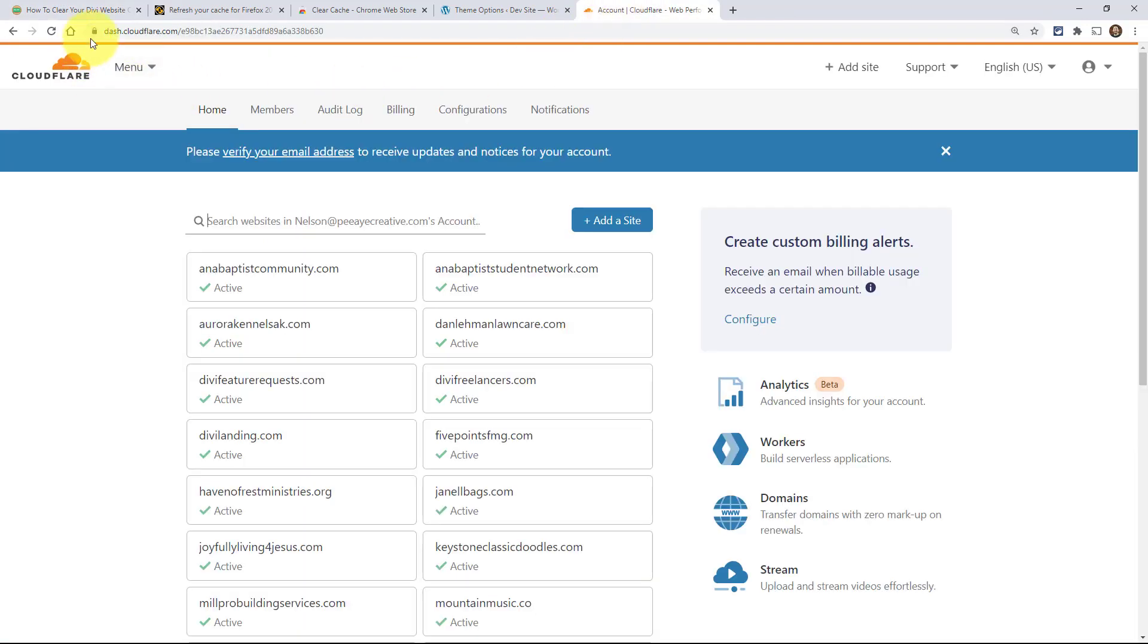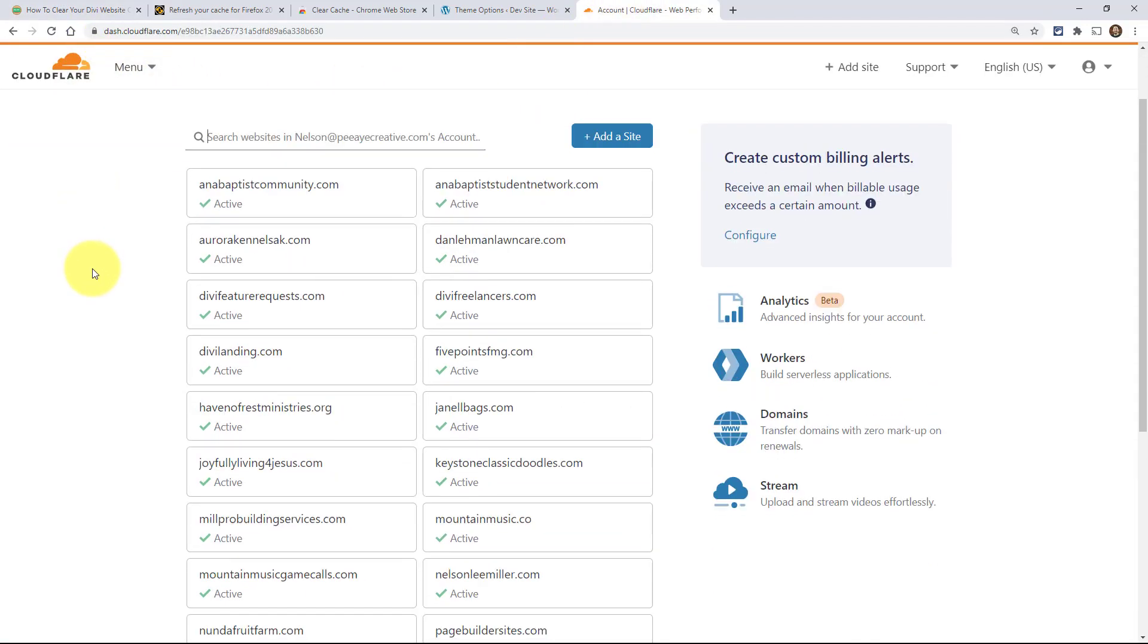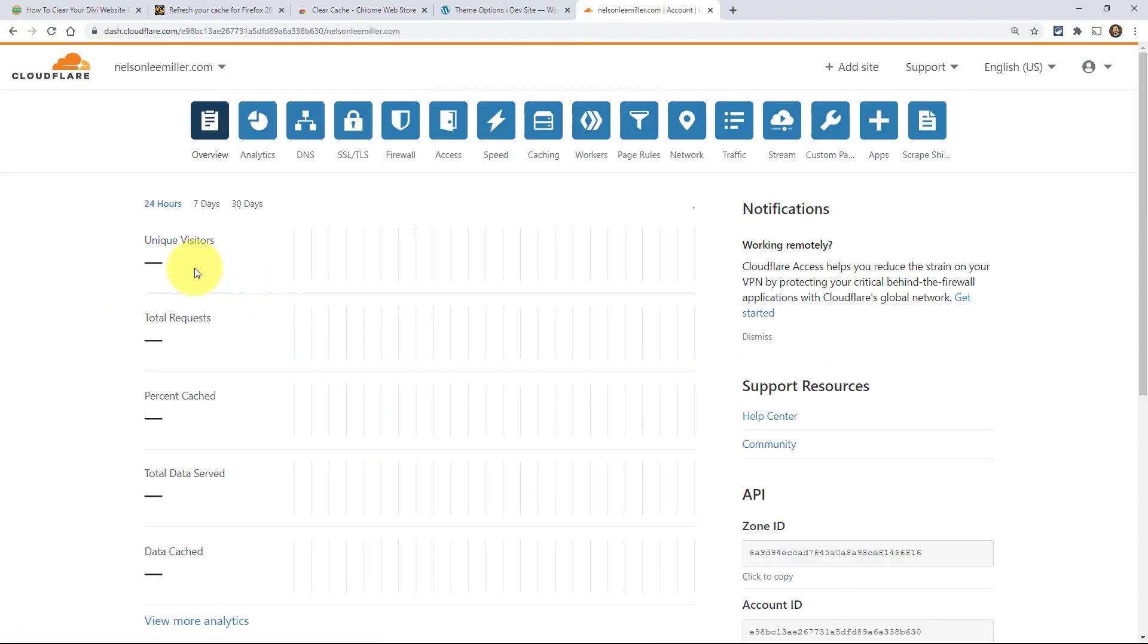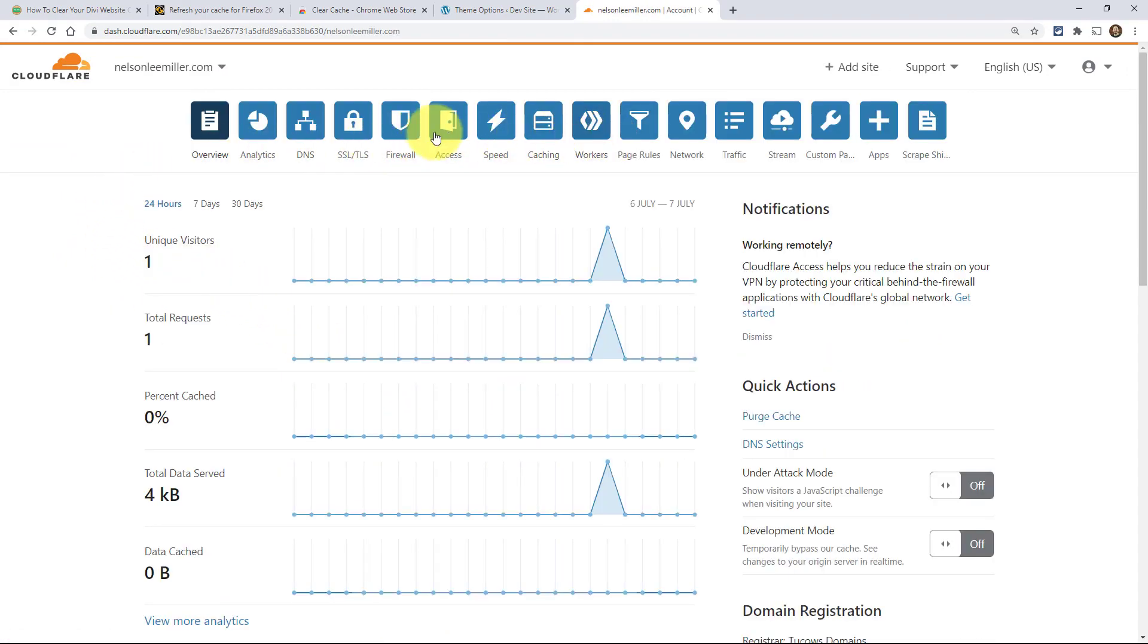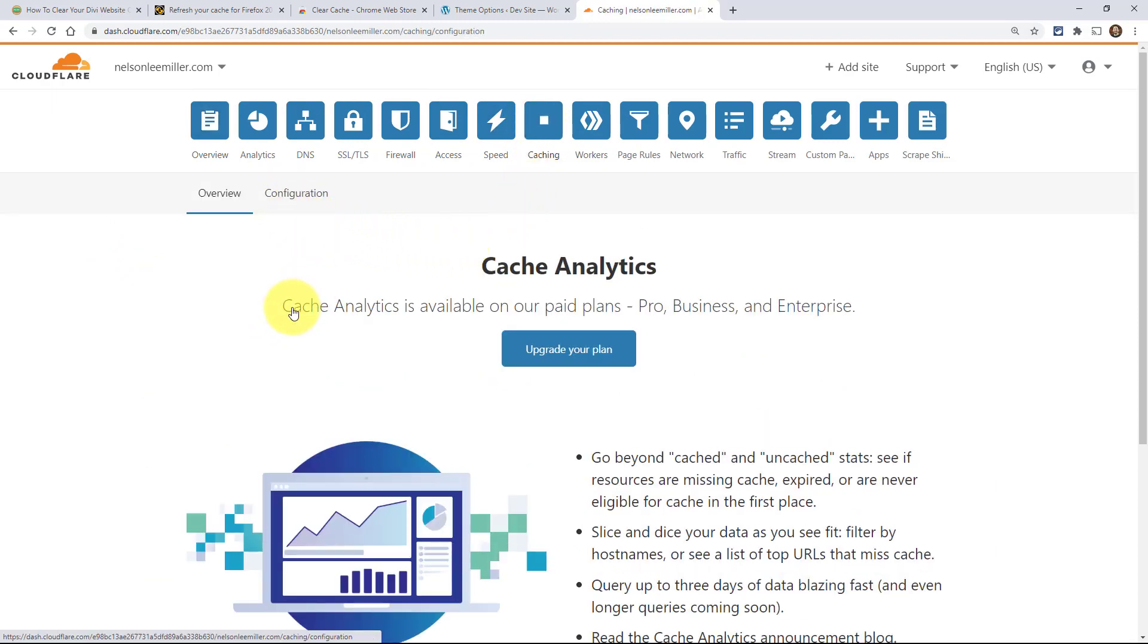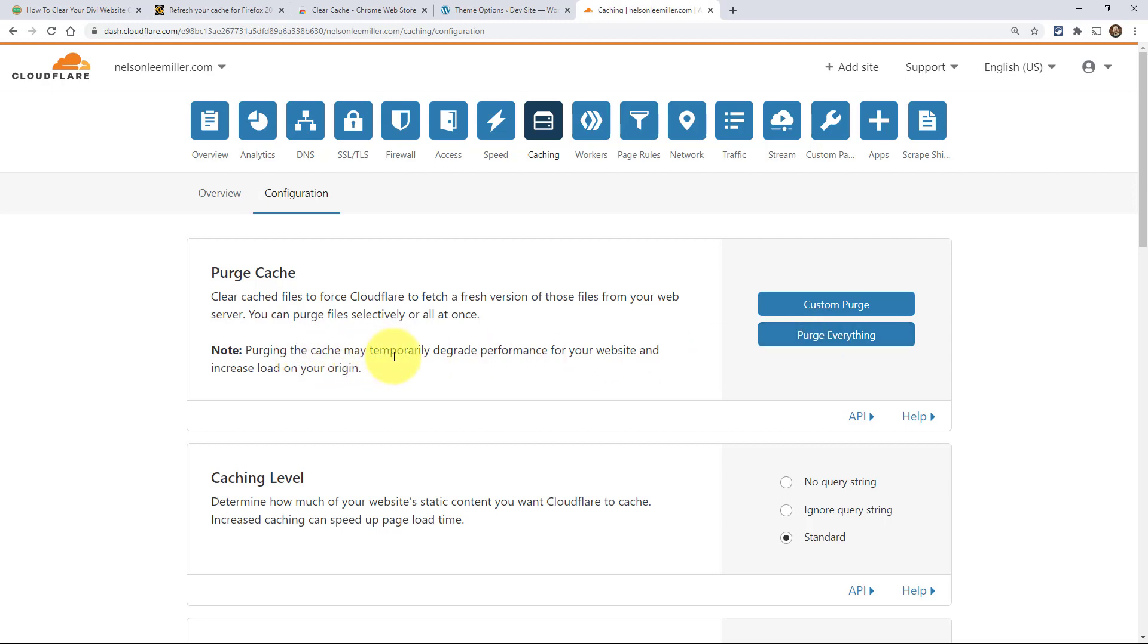I'll show you. I would log into my Cloudflare, then pick my site. You'll get these tabs, and then here's Caching - click on that, then Configuration. It's telling you about purging - you'll basically force Cloudflare to put fresh files out there on the server. Then here's the two buttons: Purge Everything. It's saying here purging that cache may temporarily degrade performance, because it's purging the files that are there, so when someone tries to access your site it needs to load all new files.